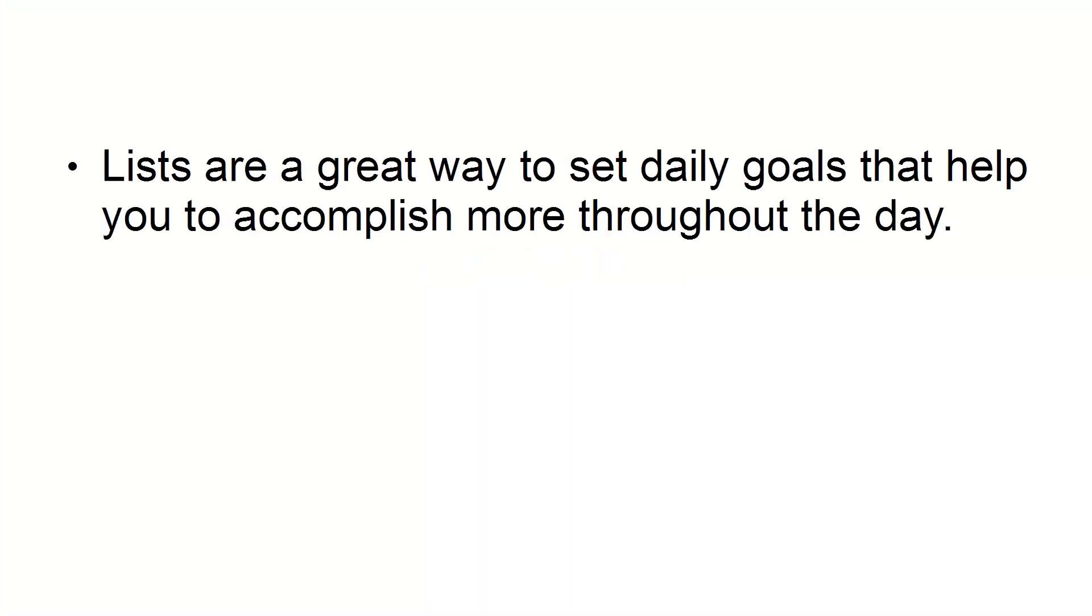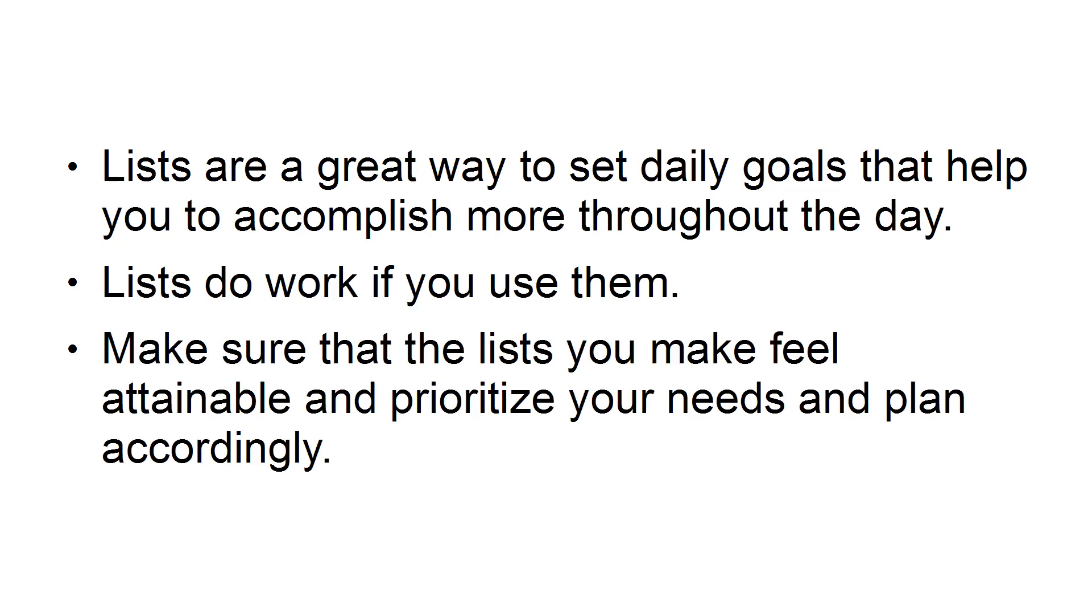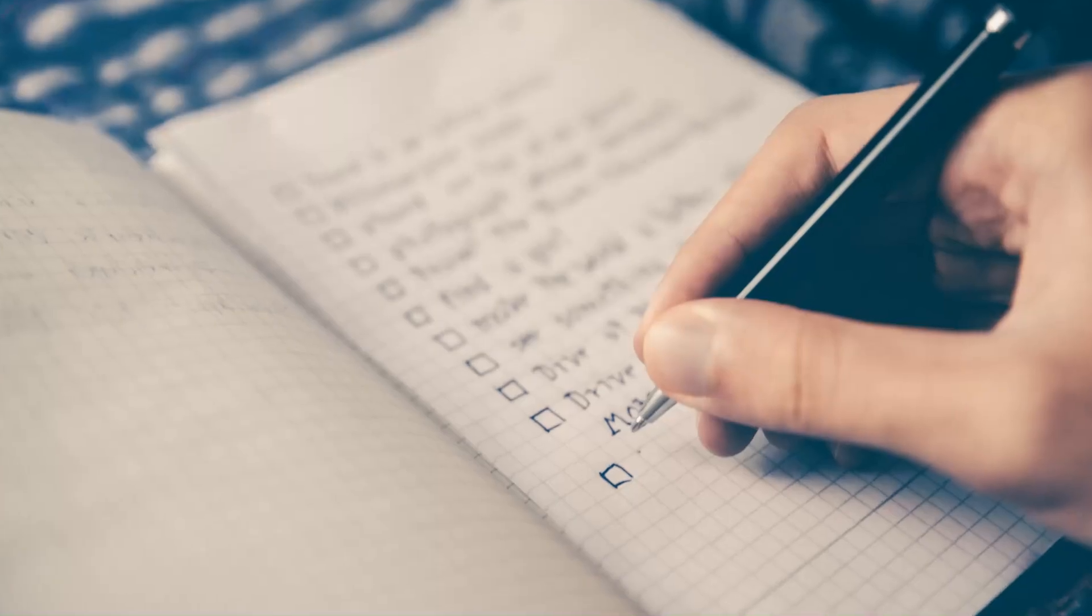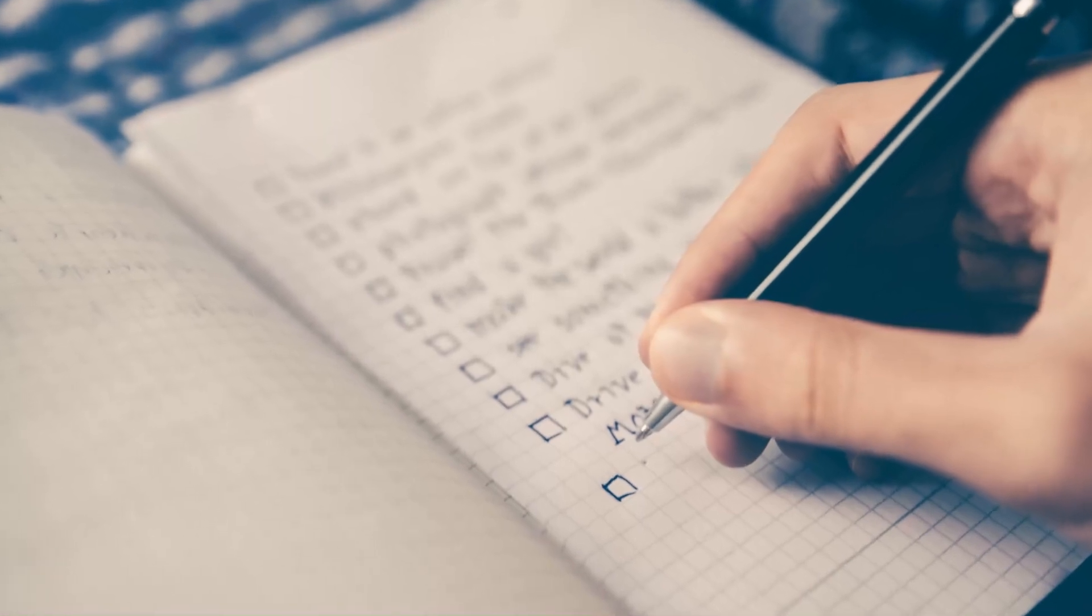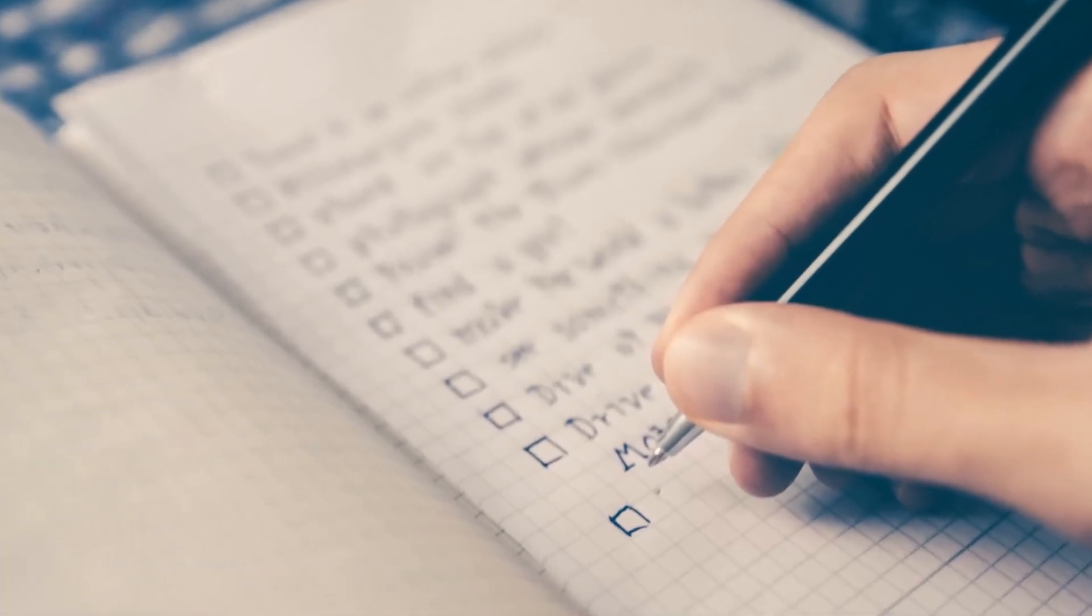Number 1: Utilize lists. Lists are a great way to set daily goals that help you to accomplish more throughout the day. Lists do work if you use them. Make sure that the lists you make feel attainable and prioritize your needs and plan accordingly. You can even make lists for different areas of your life like personal, home, and work.